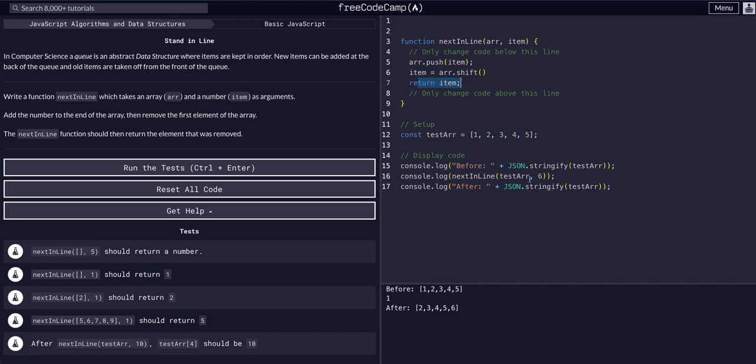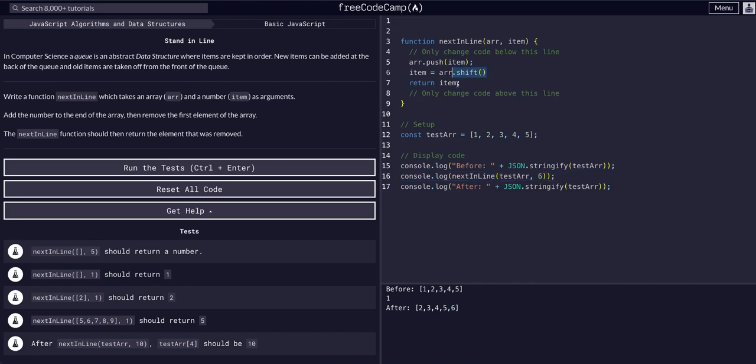For this example, the item was six. We wanted to add six to the back of the array, so before it was one, two, three, four, five, and then it became two, three, four, five, six. So we added the six, and then we shifted the first value off the array and set it to item and returned the item, the one. We shifted the first value and pushed the six to the last value.